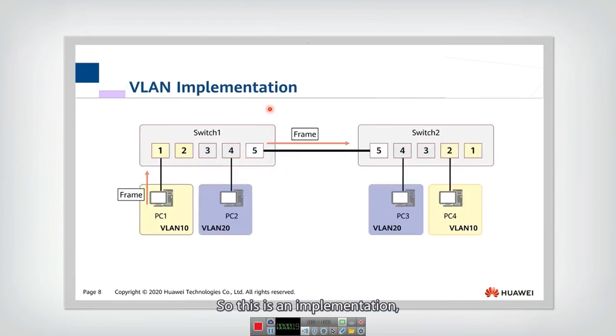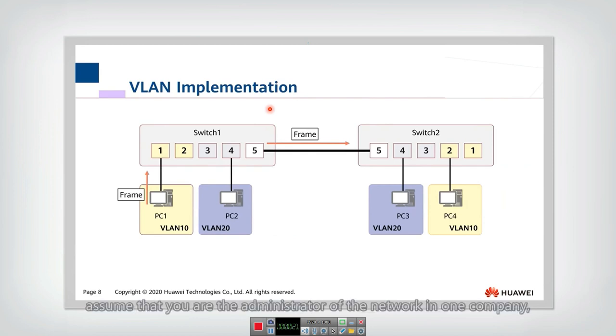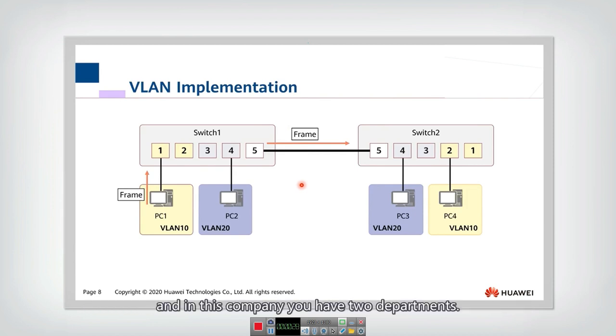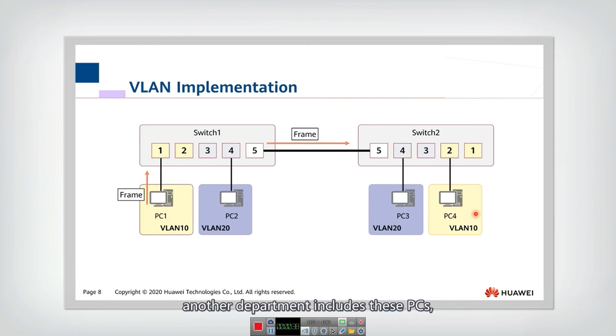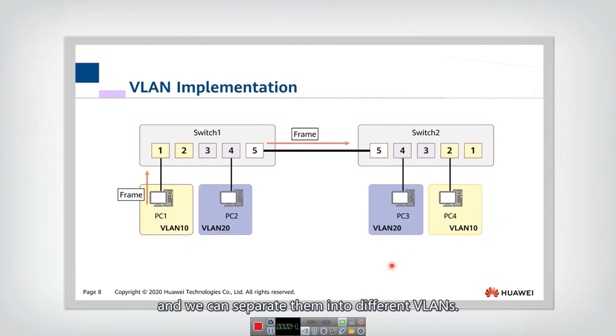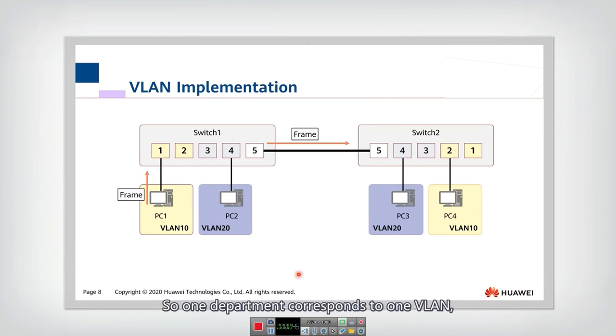So this is an implementation. Assume that you are the administrator of the network in one company. And in this company, you have two departments. One department is this one, includes PC1 and PC4. Another department includes these PCs. And we can separate them into different VLANs. So one department corresponding to one VLAN.